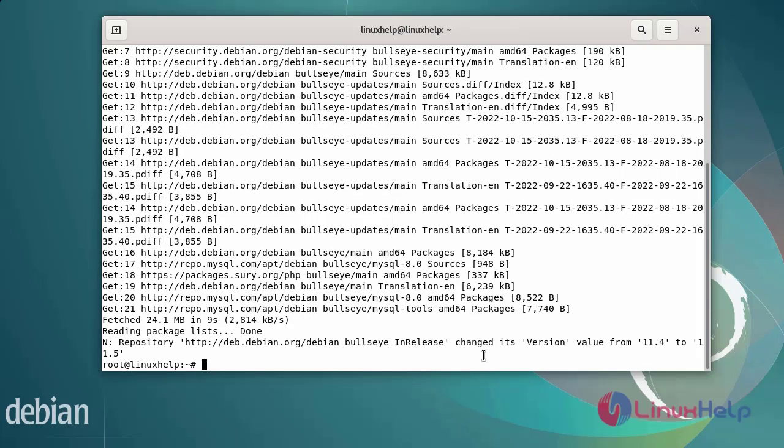After updating the system repositories, now I am going to install Qt Creator. Before installing, we need to check if it's already installed or not.